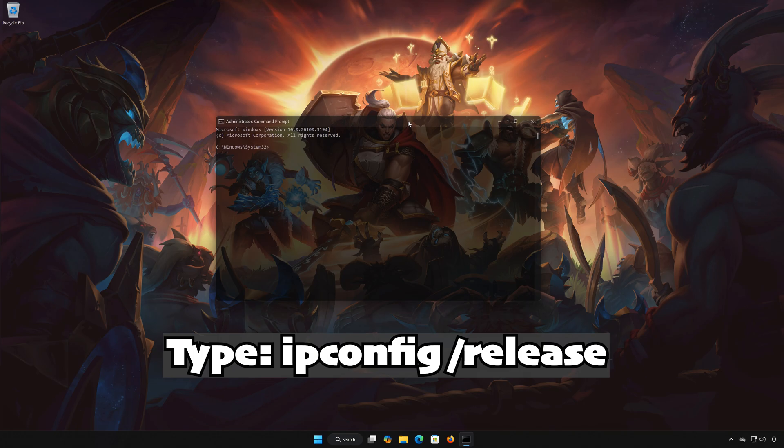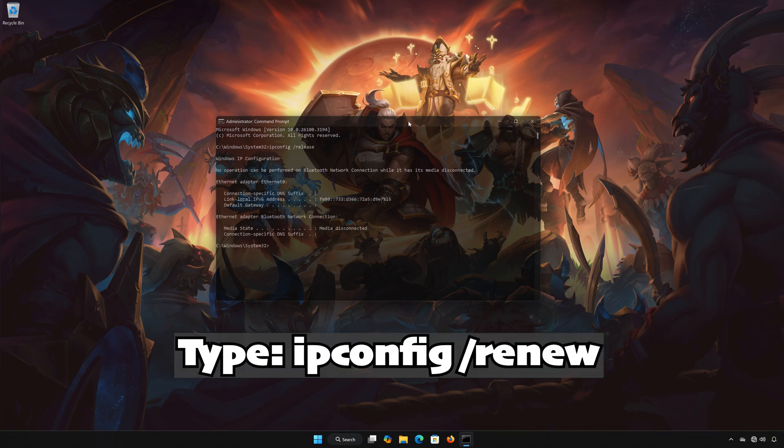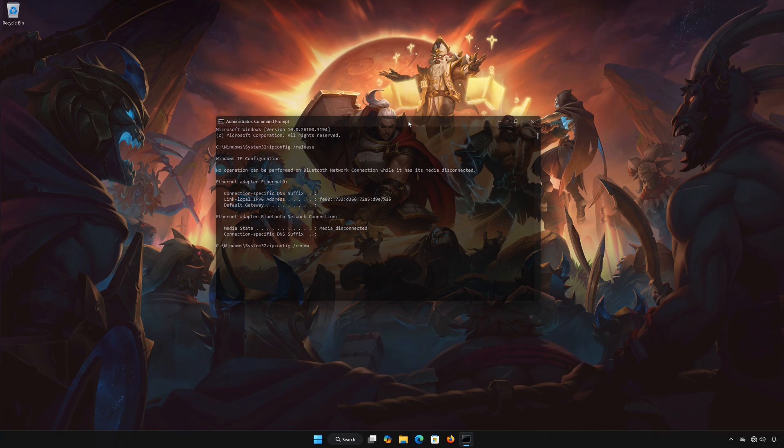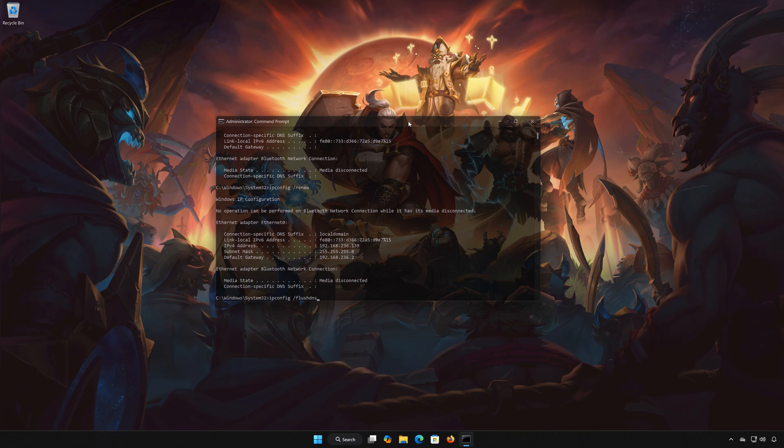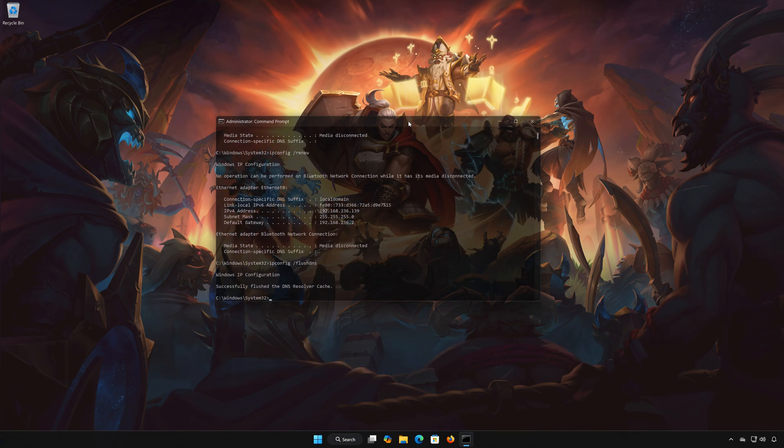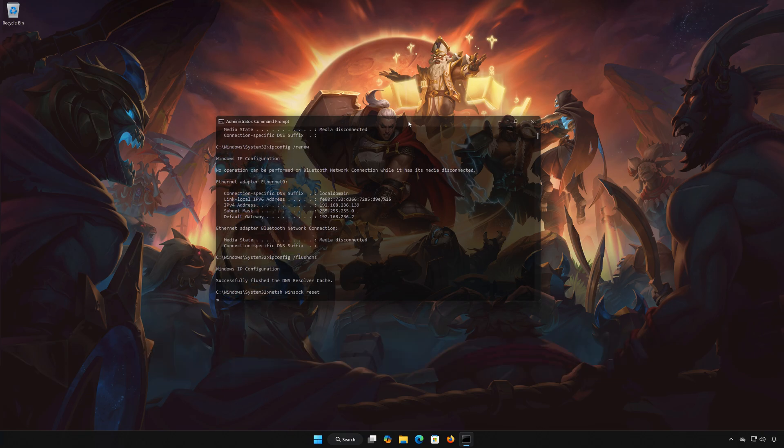Type ipconfig /release. Press enter. Type ipconfig. Type ipconfig /flushdns. Press enter. Type netsh winsock reset. Press enter.